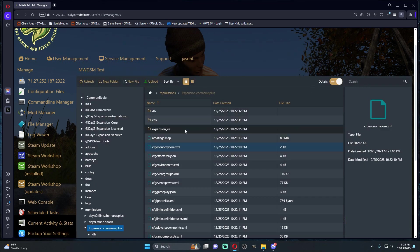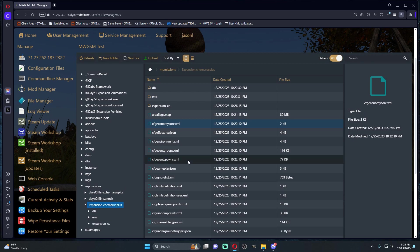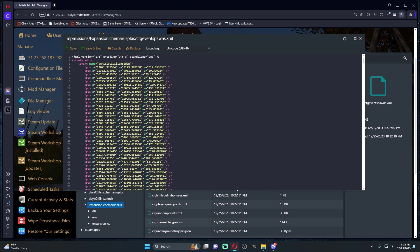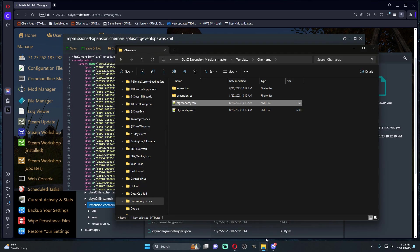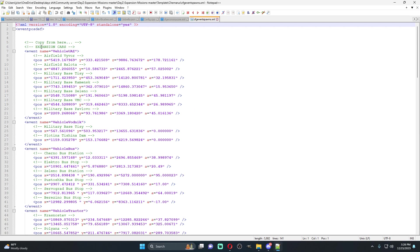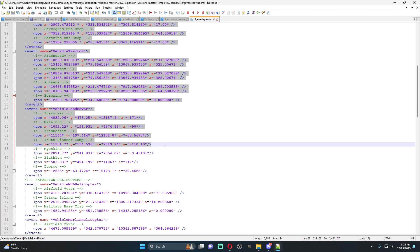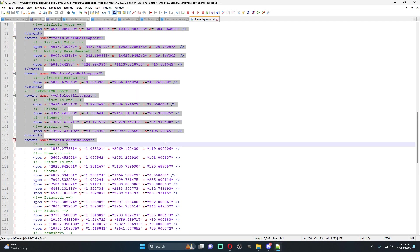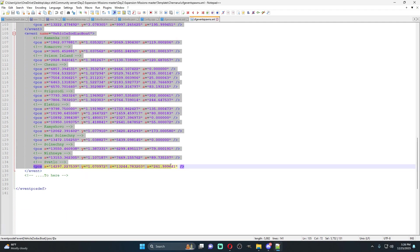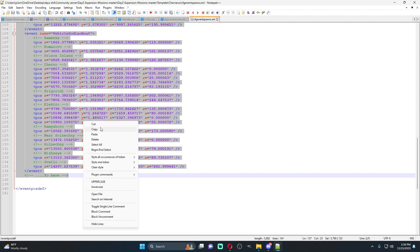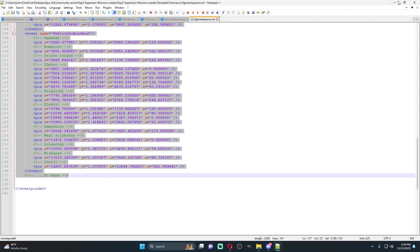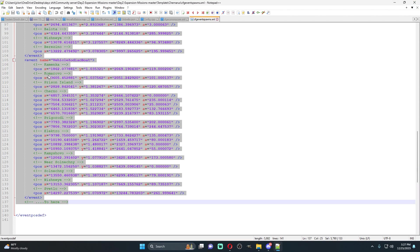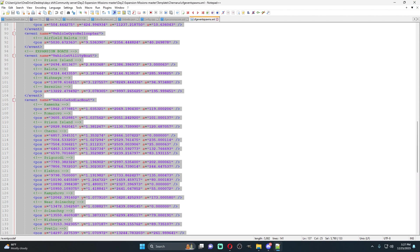The last thing we need to do is we need to go into our event spawns. If we open up this folder, it tells you basically copy from here. We're going to copy all the way to here. This is if you want the helicopters and all of the new cars to be spawning.